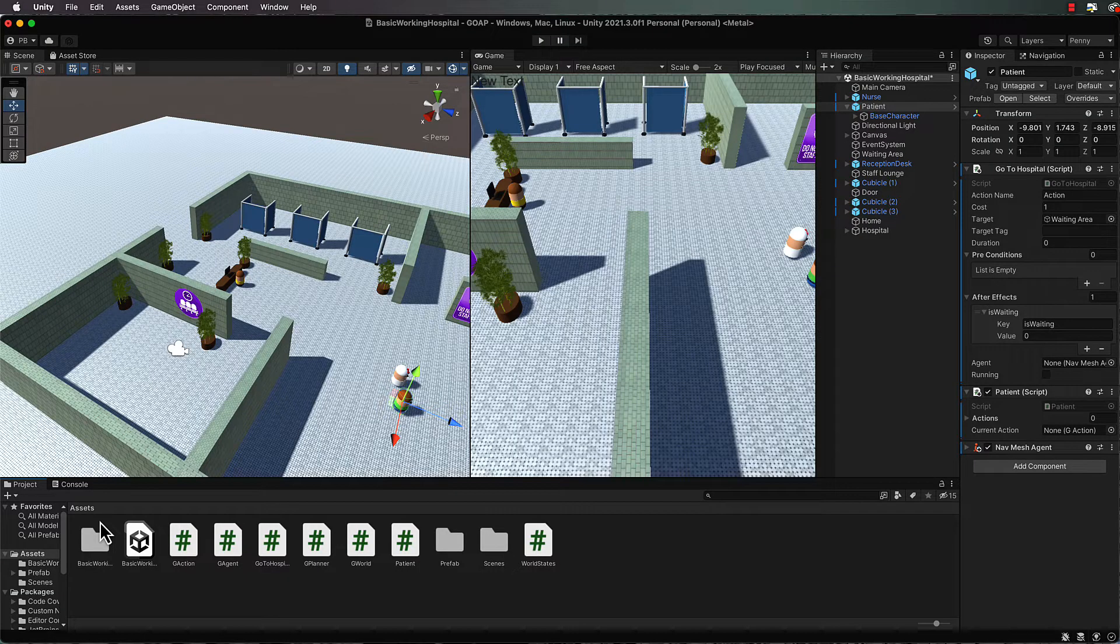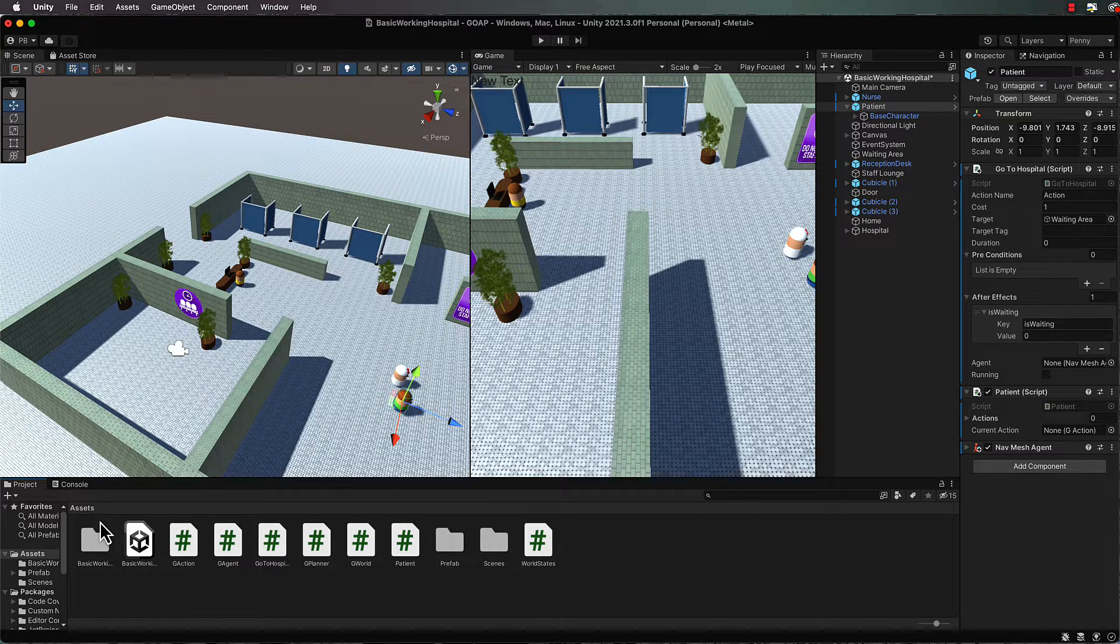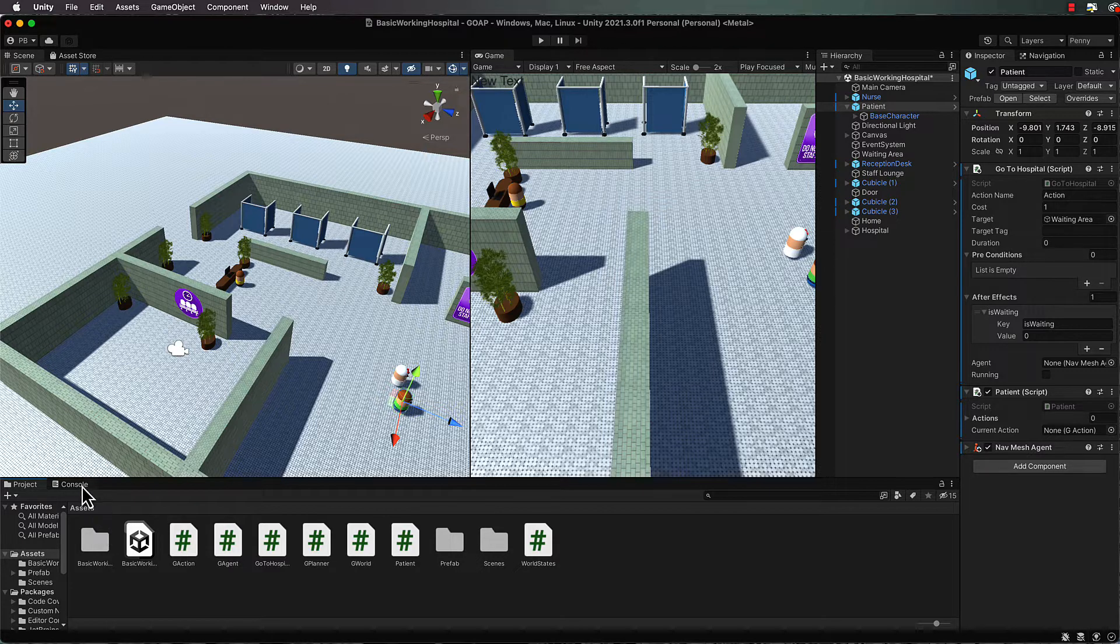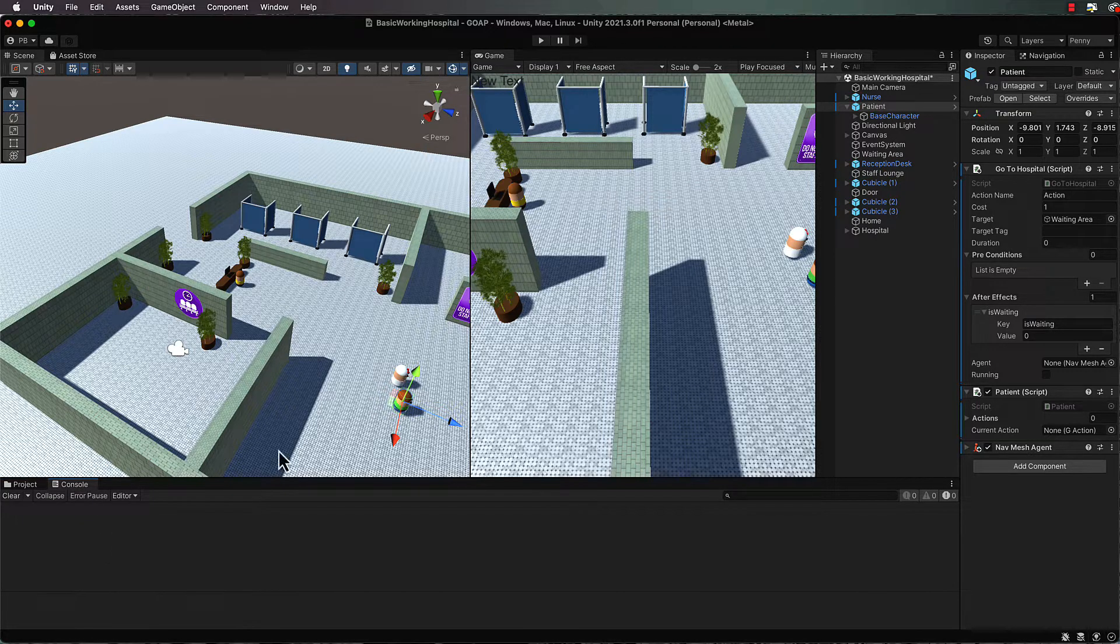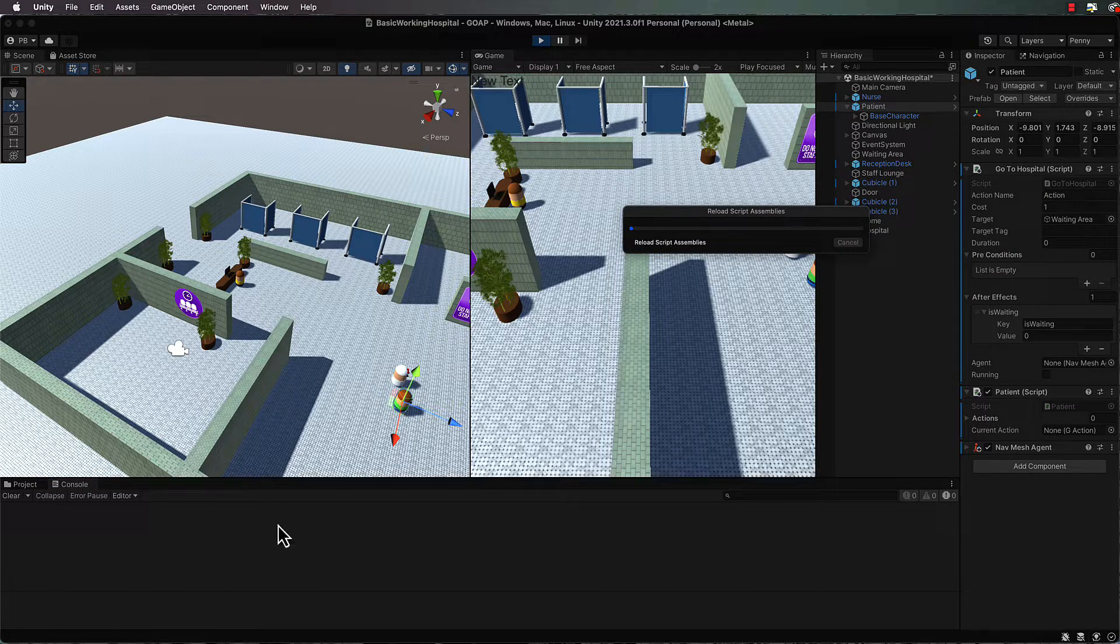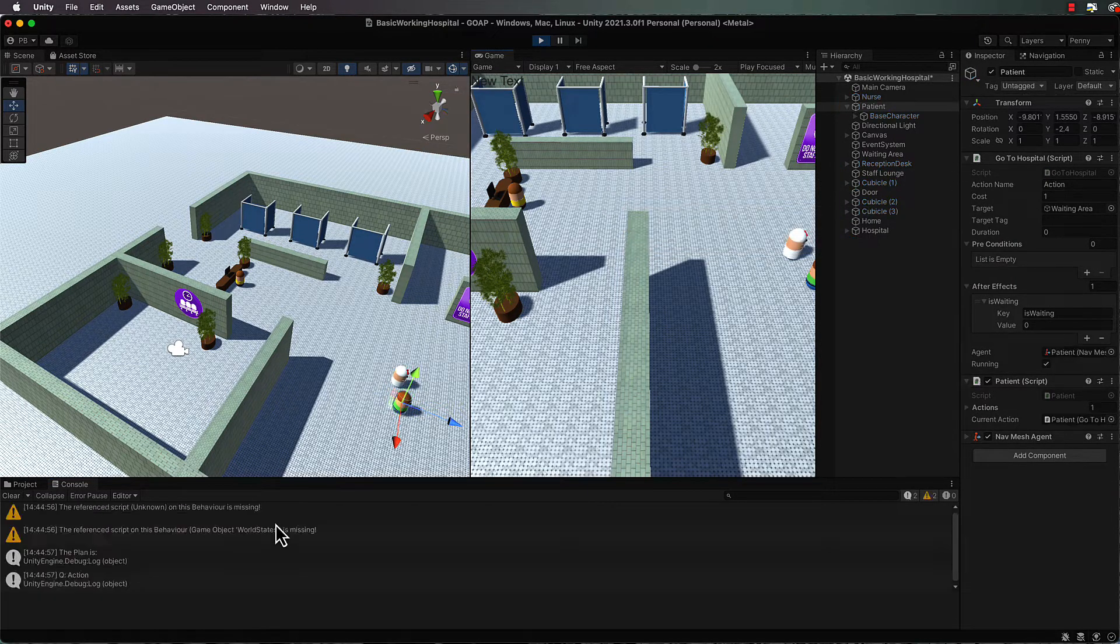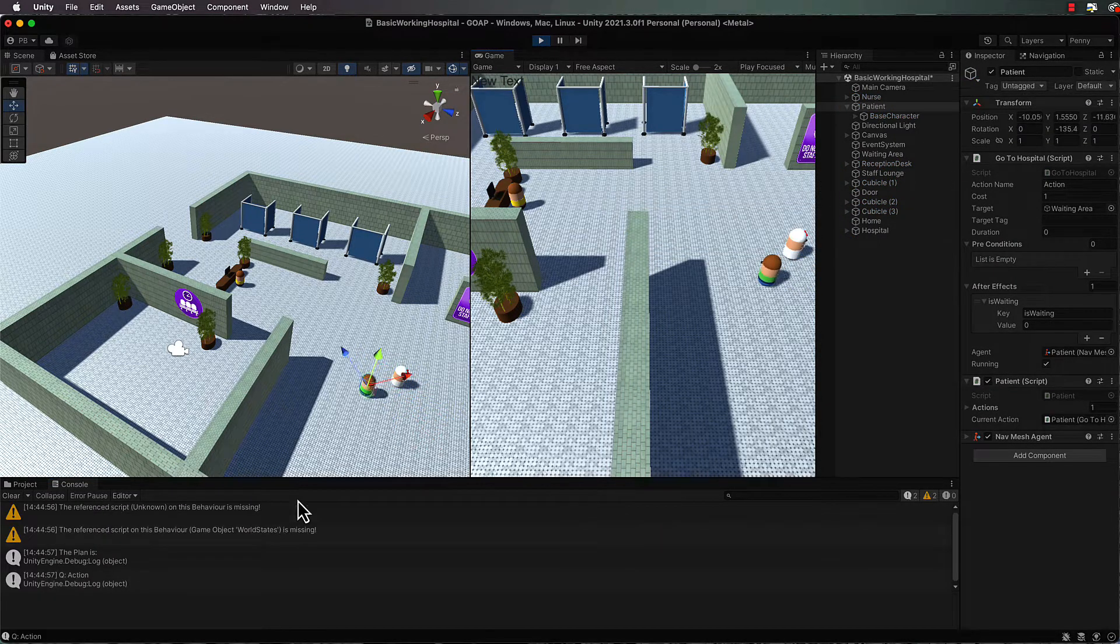Now that we've created one action, we're going to string two actions together. Before I do that, I'll just mention a warning that you could be getting in the console when you press play.